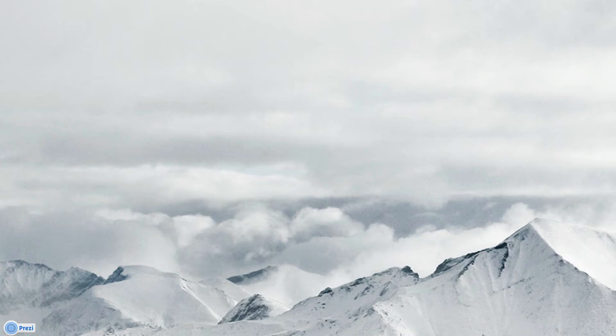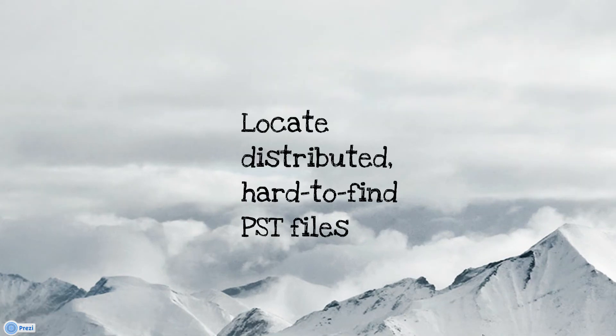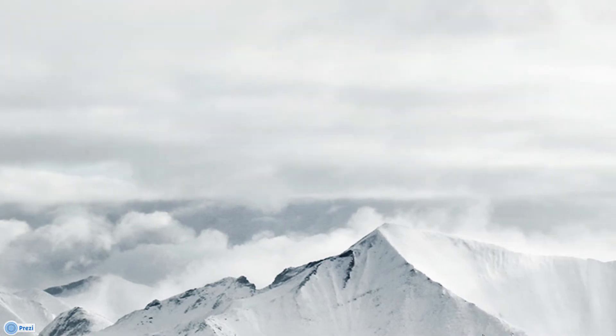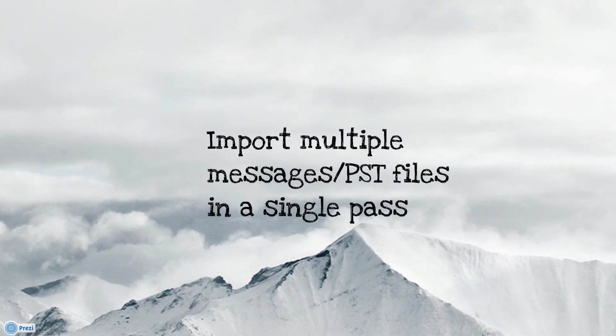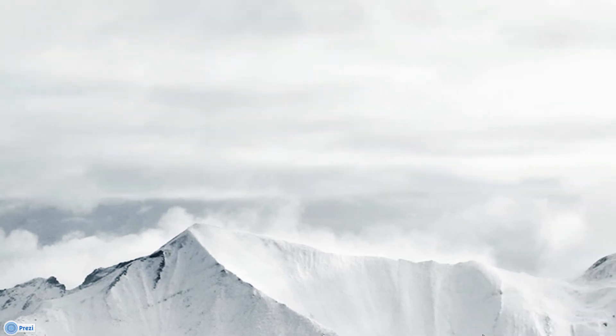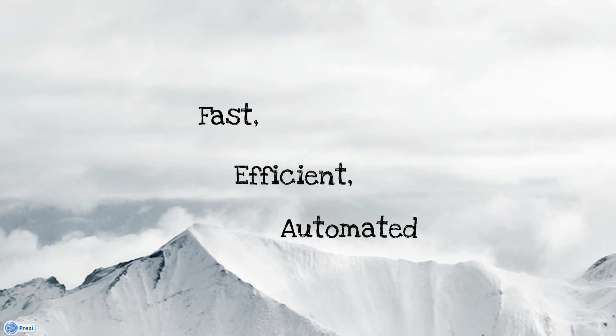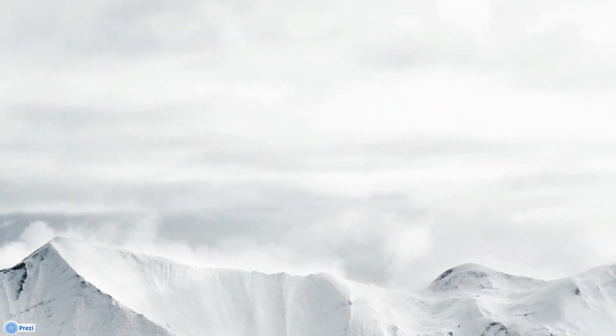One useful feature of Mail Attender is its ability to locate and manage any PST files distributed throughout an organization. It doesn't matter if the PSTs are server-based or located on users' local workstations. Mail Attender can find them and automate the process of importing the messages into their respective owners' exchange mailboxes or archives. This is all easily accomplished with little intervention on the part of the Exchange Administrator.